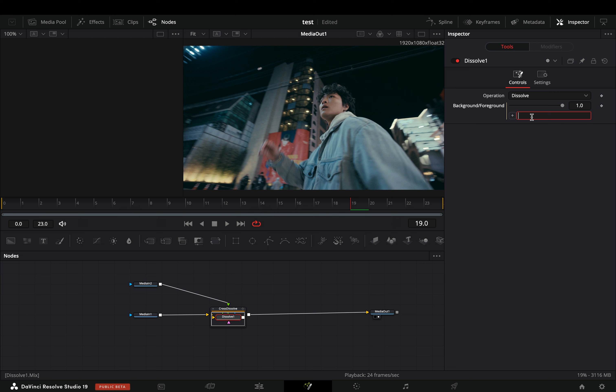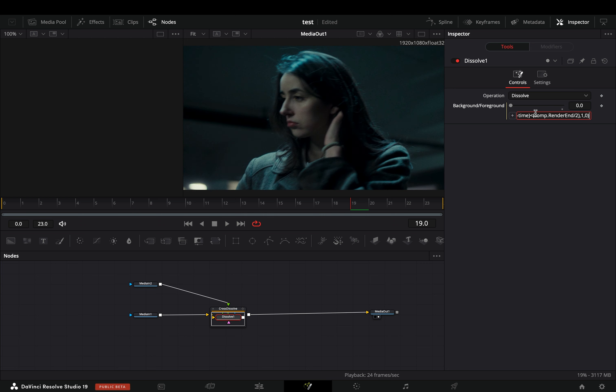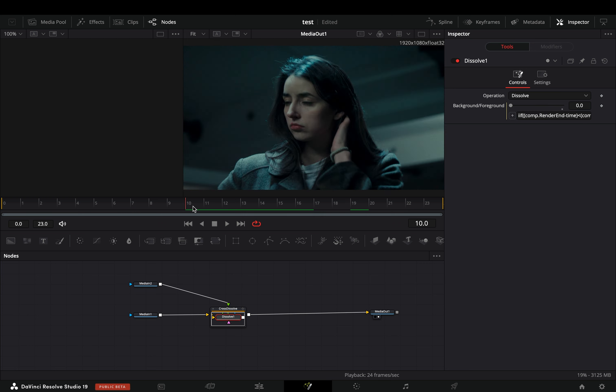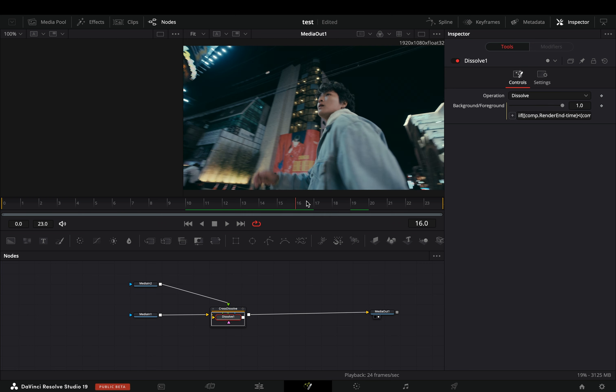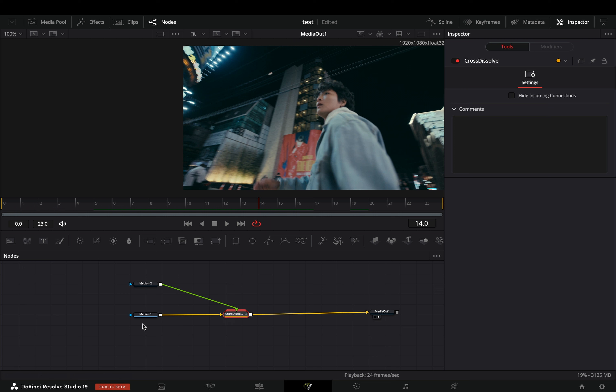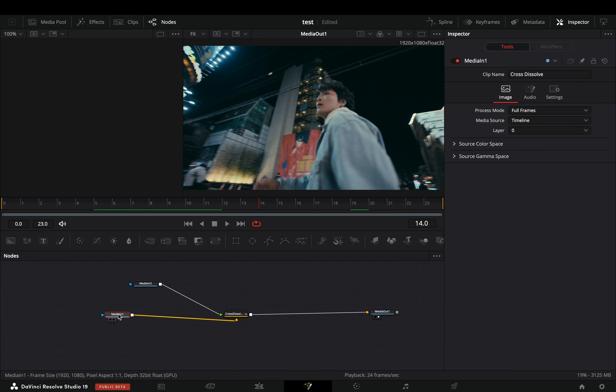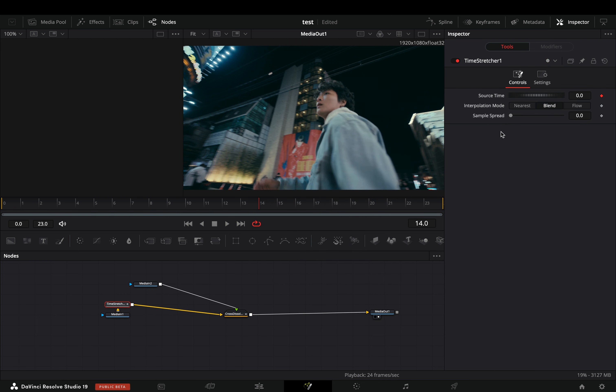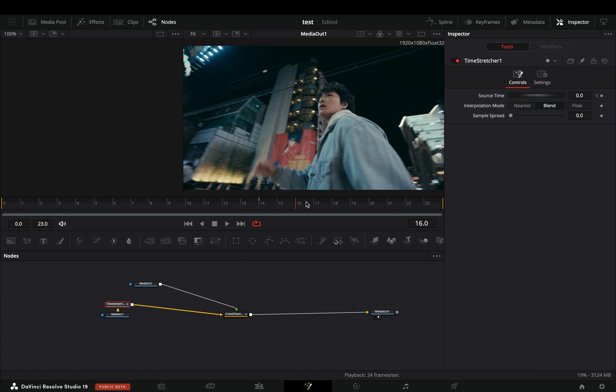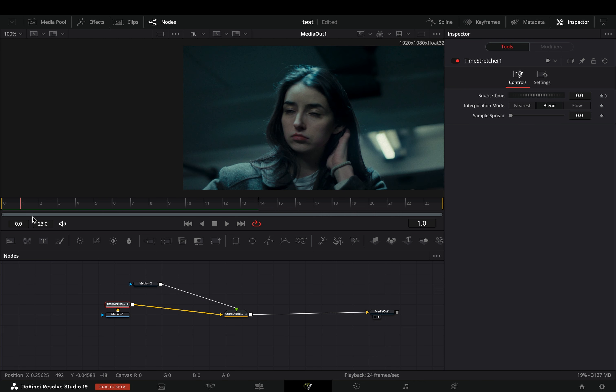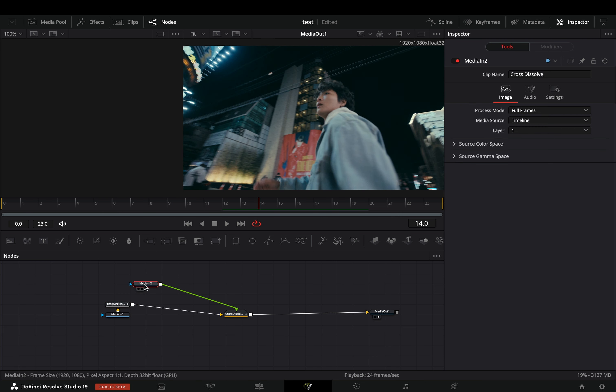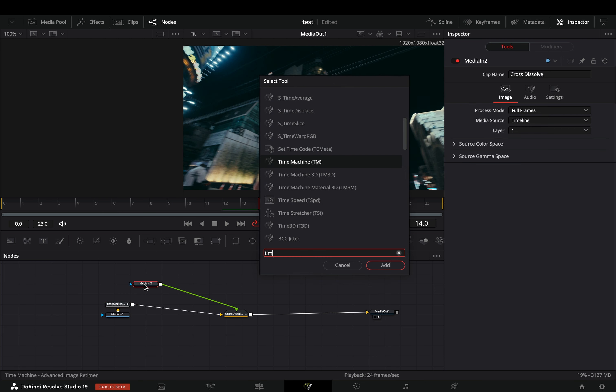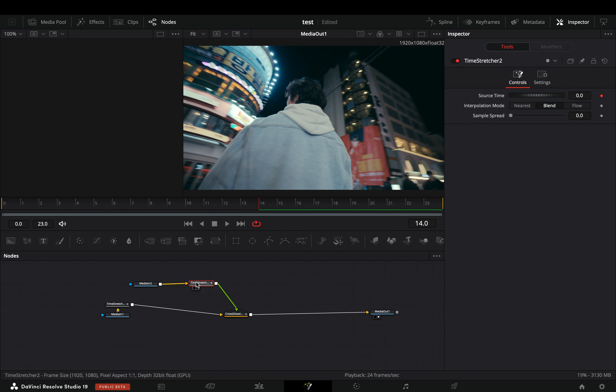Drag a fusion cross dissolve between your clips and open the transition in the fusion page. Double click to the transition node, select the dissolve, double click to the background foreground slider to reset it, right click on it, and select expression. Type down this expression to get the transition right in the middle.